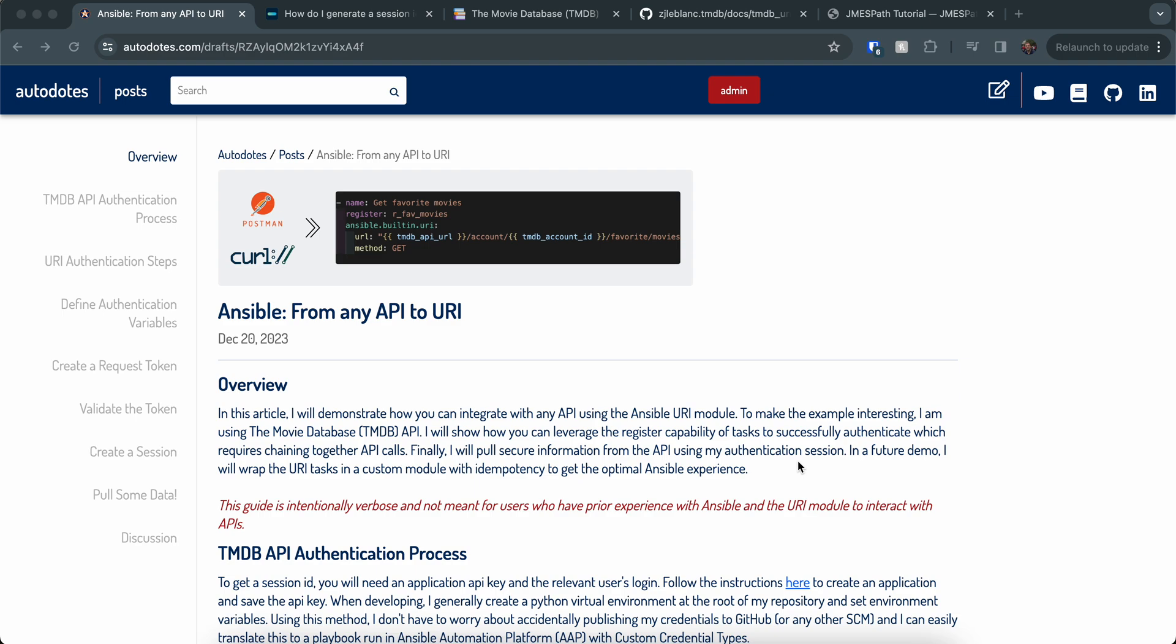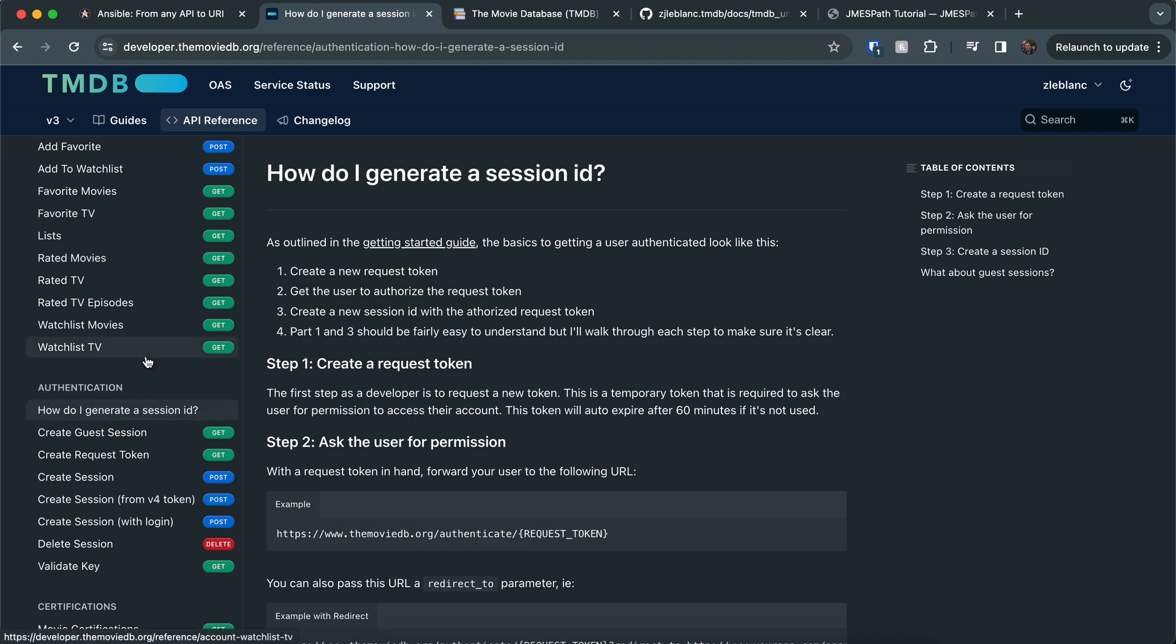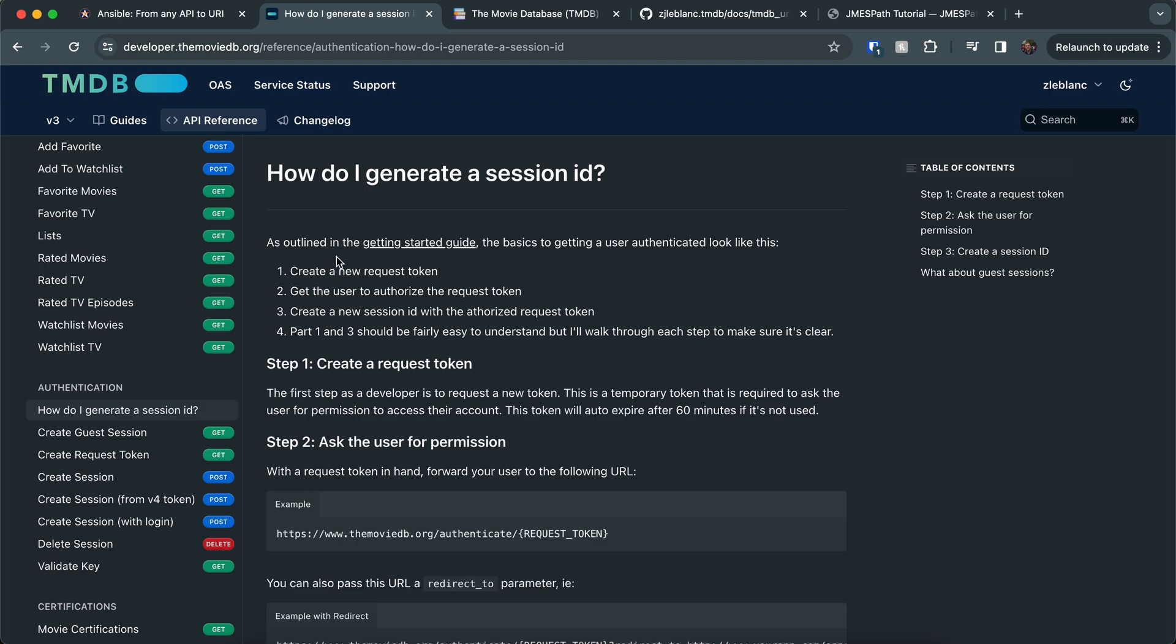So the first step when I'm going through this process is I typically go to the API documentation to figure out how I need to authenticate with this API. For the movie database, if I go to developer.themoviedb.org, I found the documentation for the authentication section here on the left. This is always a good place to start. It's got a nice guide for generating a session ID, which is what you will need in order to pull user-specific information from the API.